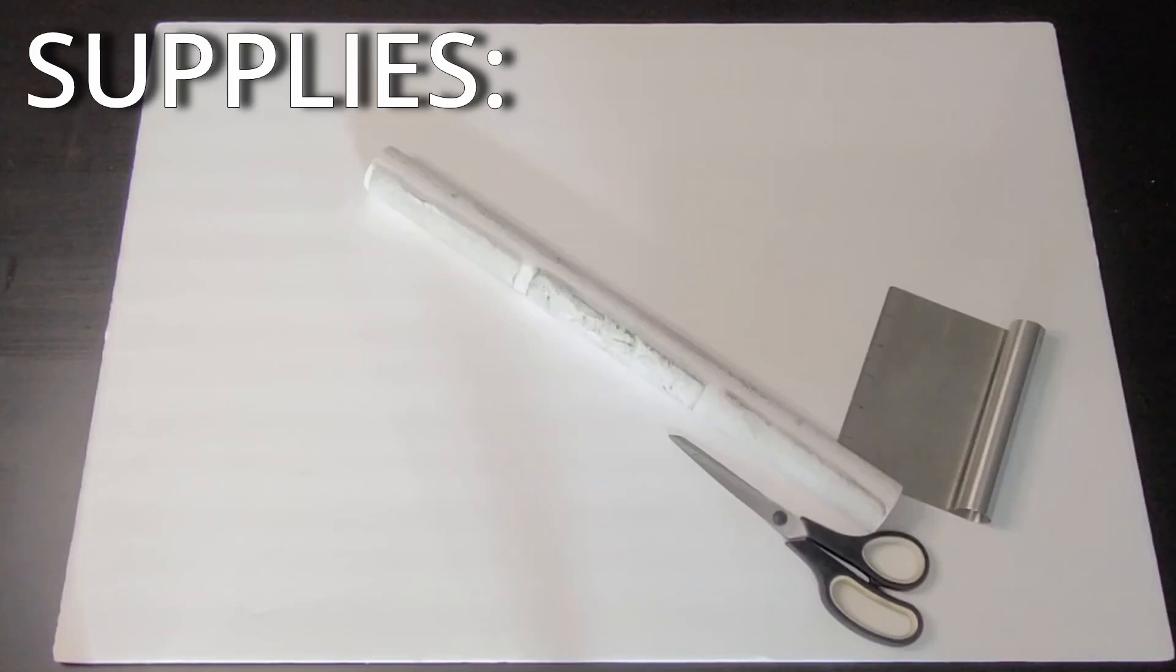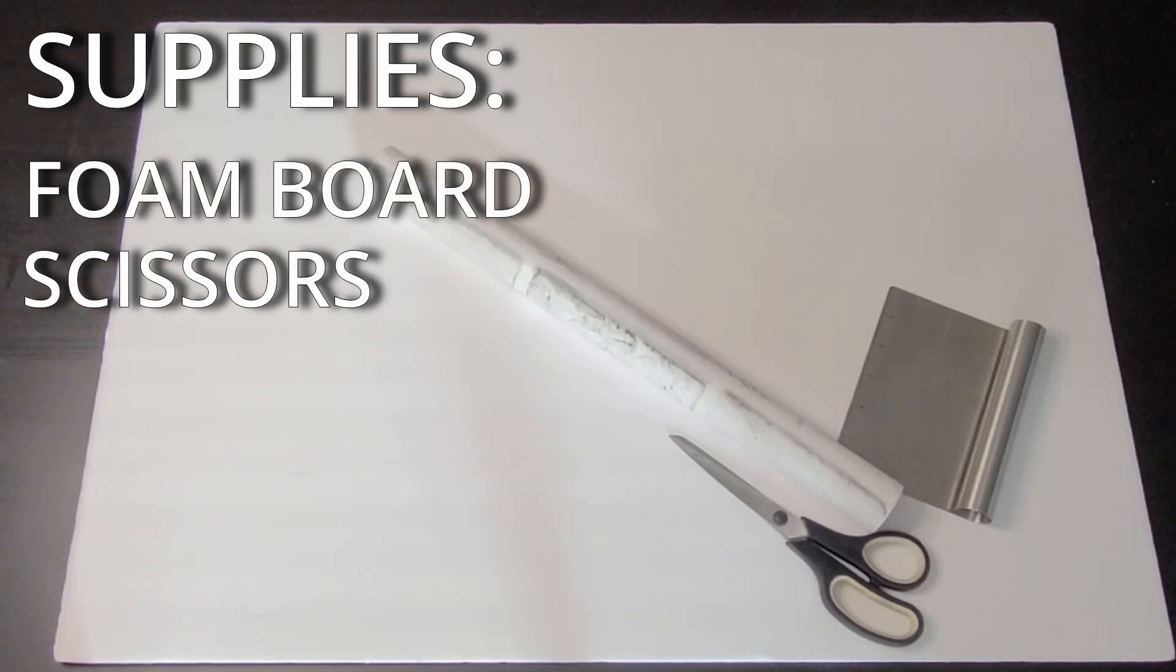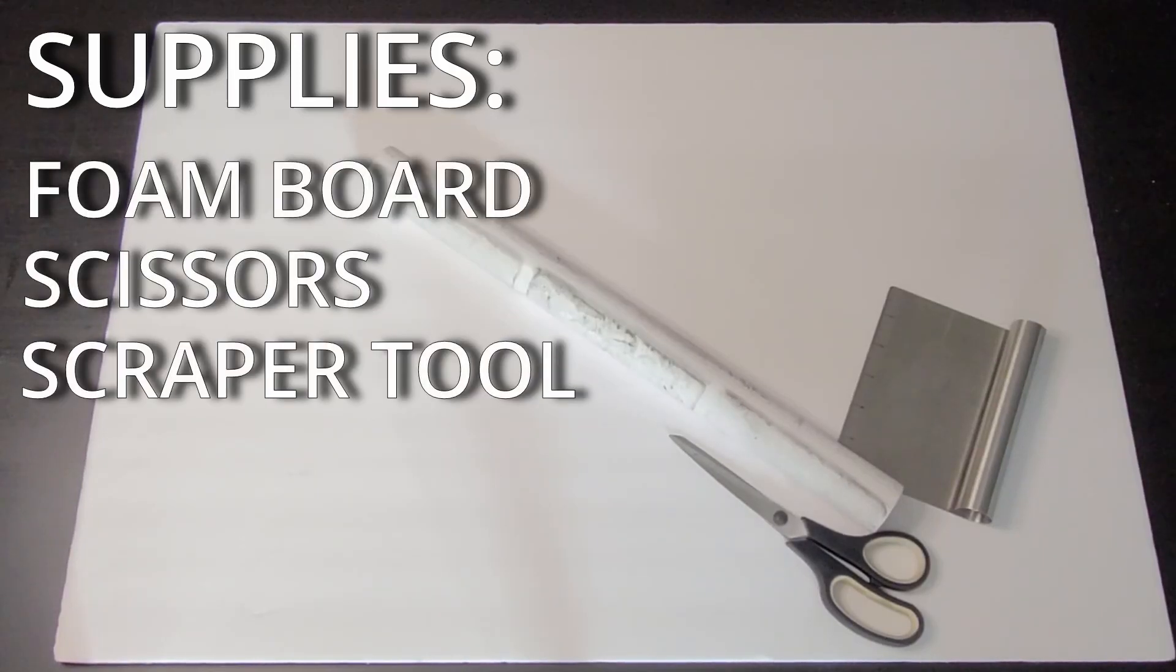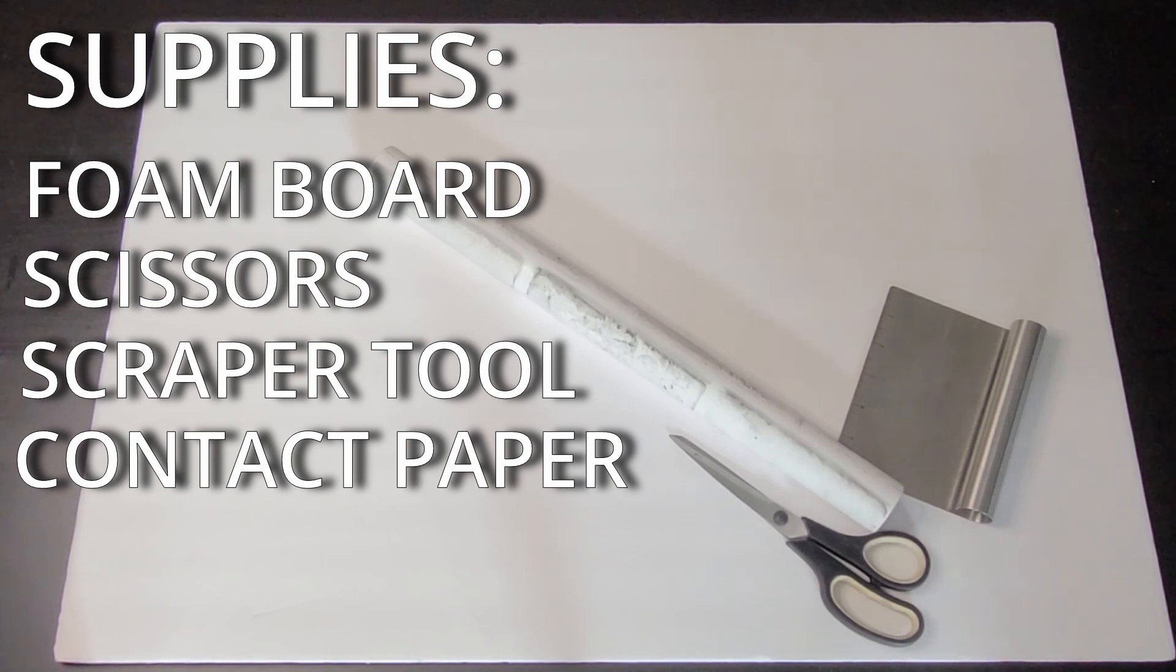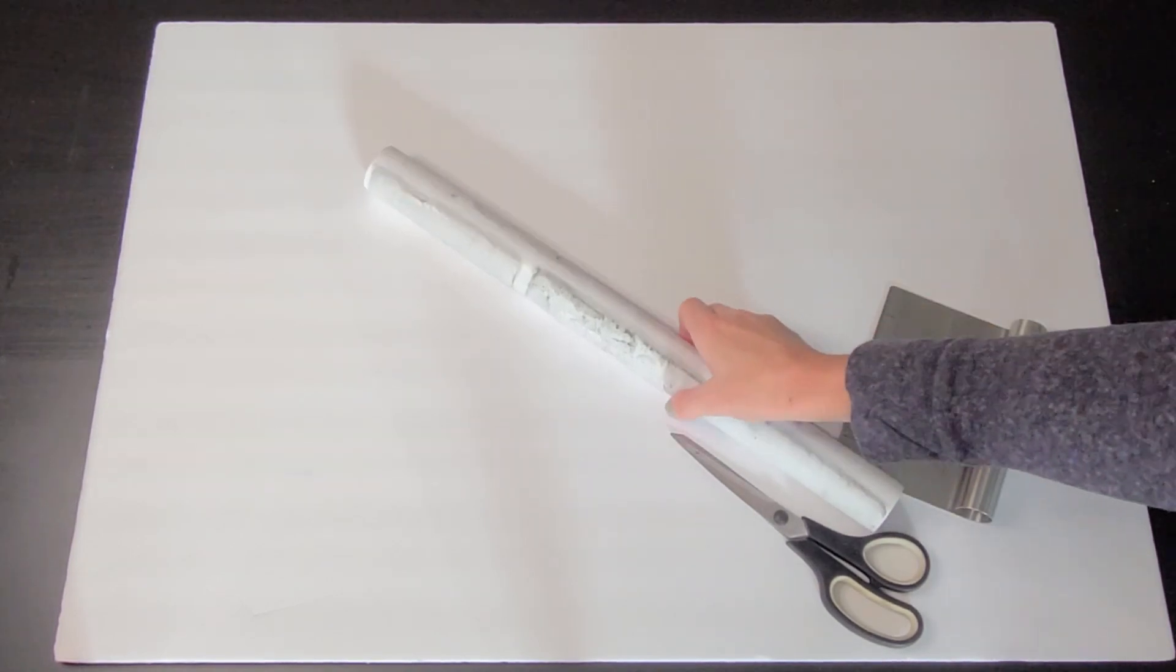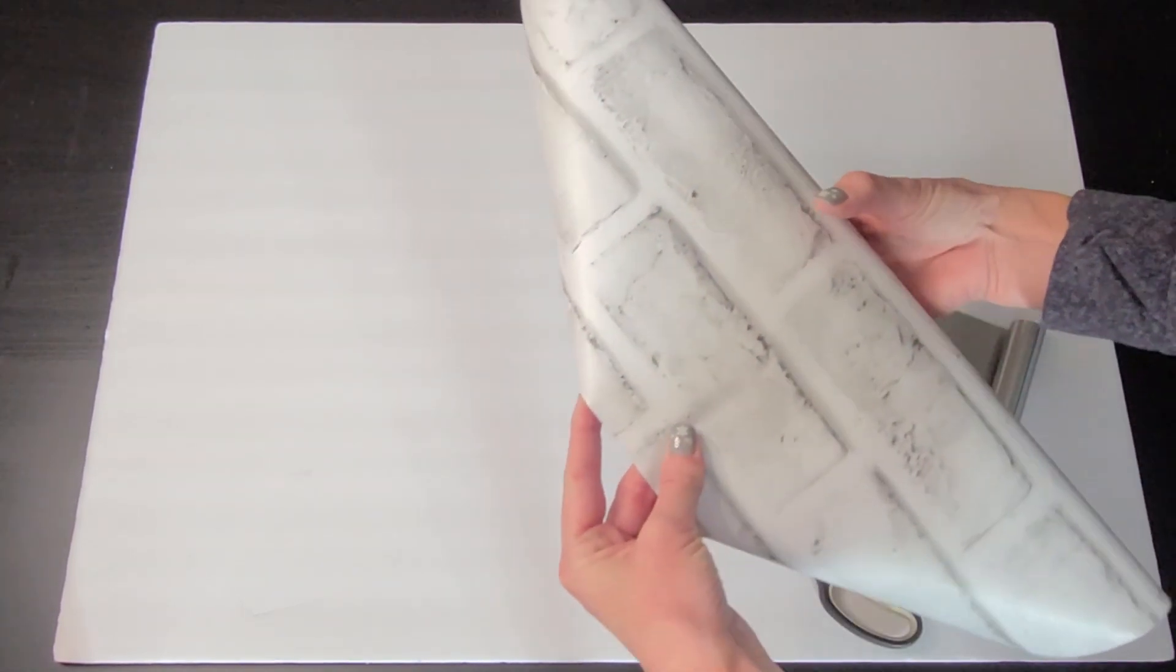All you need is some foam board, scissors, a scraper tool, and your favorite contact paper design. I bought all my contact paper on Amazon and I'll put those links in the description box below for you.